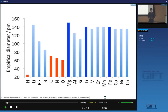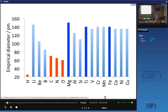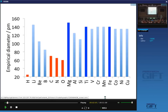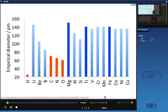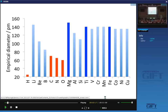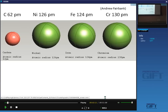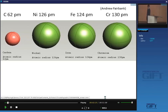When hydrogen enters the lattice it's actually partially ionized, so it's very difficult to define its size. Carbon is, of course, very important in steels — this is roughly the size of a carbon atom compared with nickel, iron, and chromium, and it's much smaller than the metal atoms.